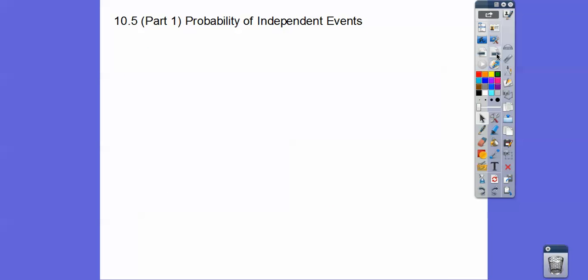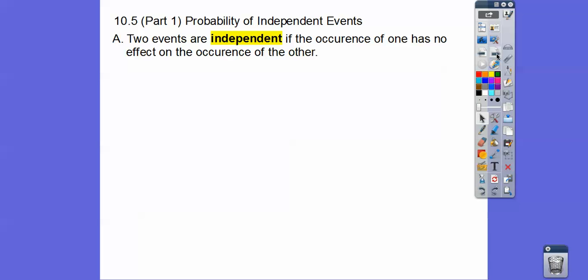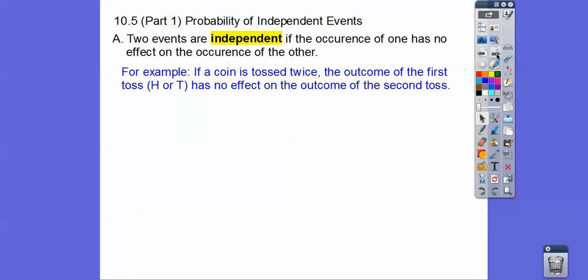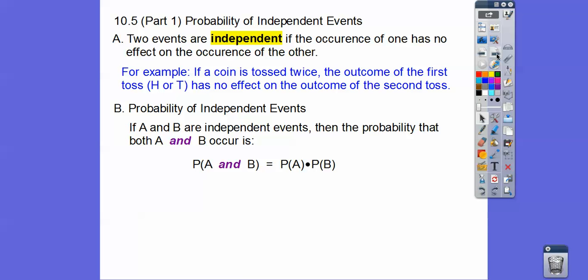So, probability of independent events: two events are independent if the occurrence of one has no effect on the occurrence of the other — like flipping that coin. If a coin is tossed twice, the outcome of the first toss (heads or tails) has no effect on the outcome of the second toss. The second toss is totally independent of the first. If A and B are independent events, then the probability of A and B occurring is just the probability of A times the probability of B.